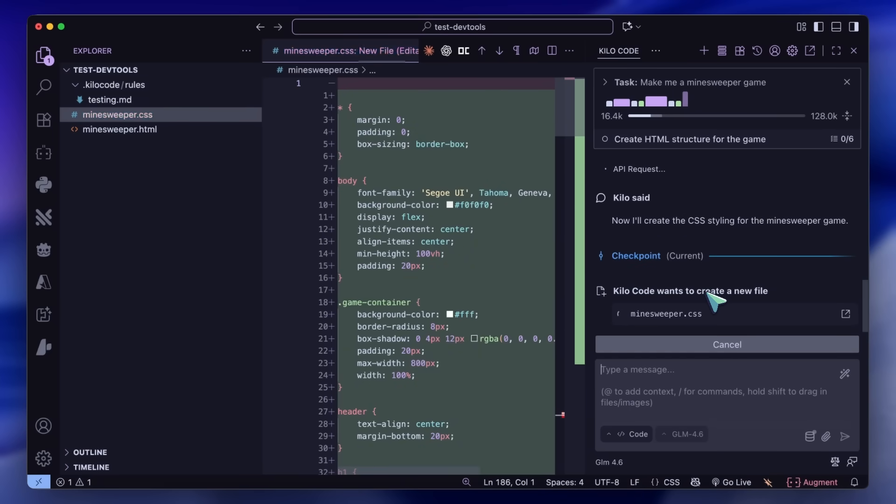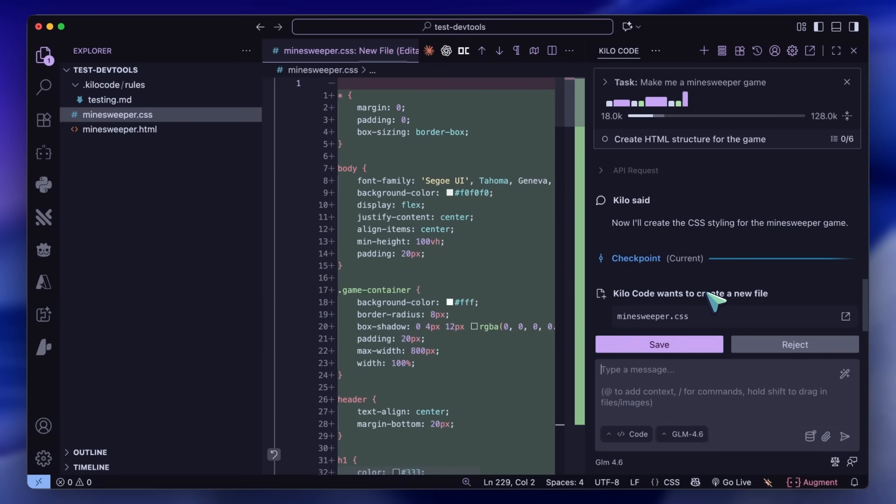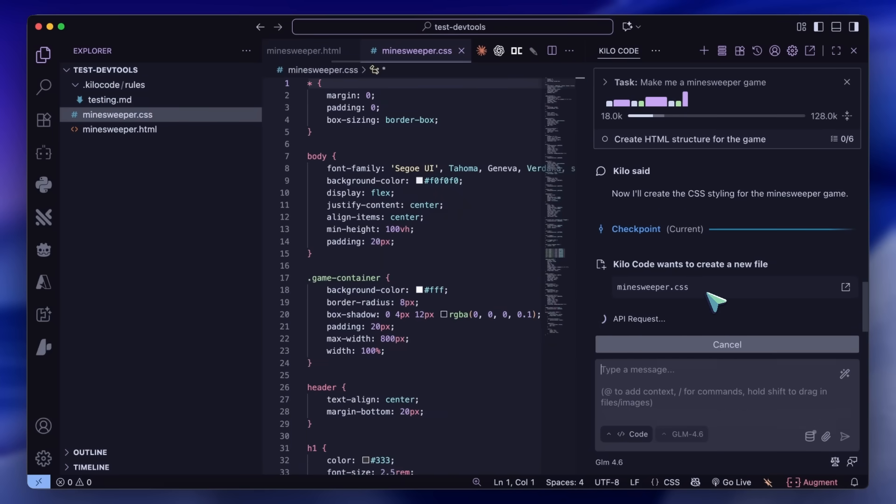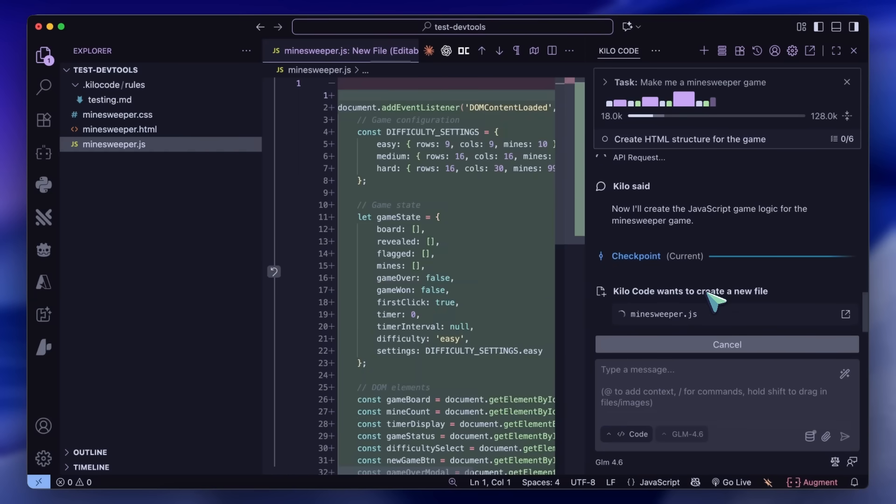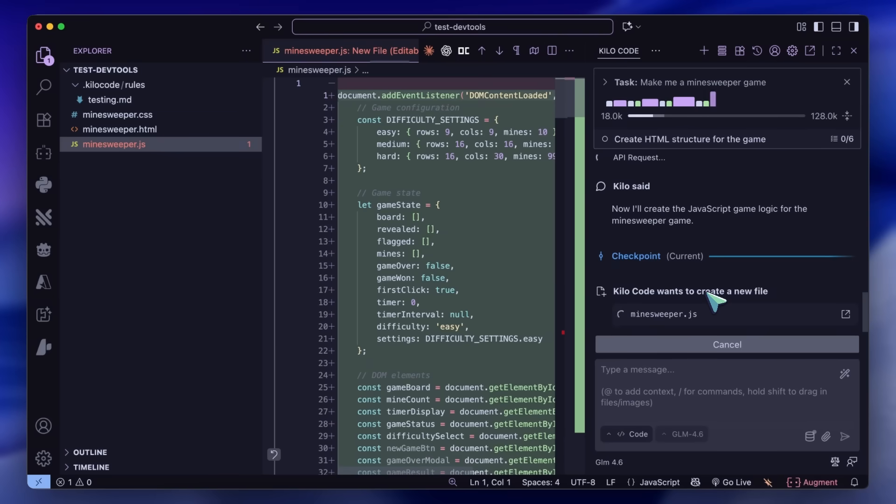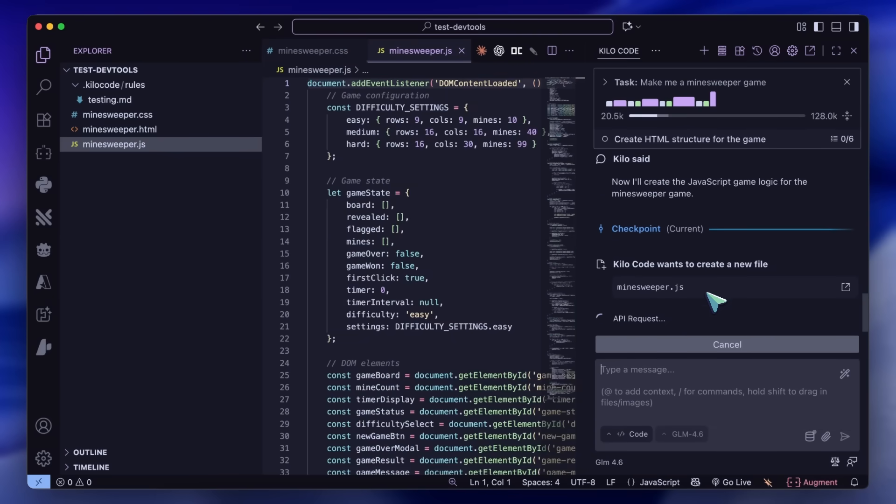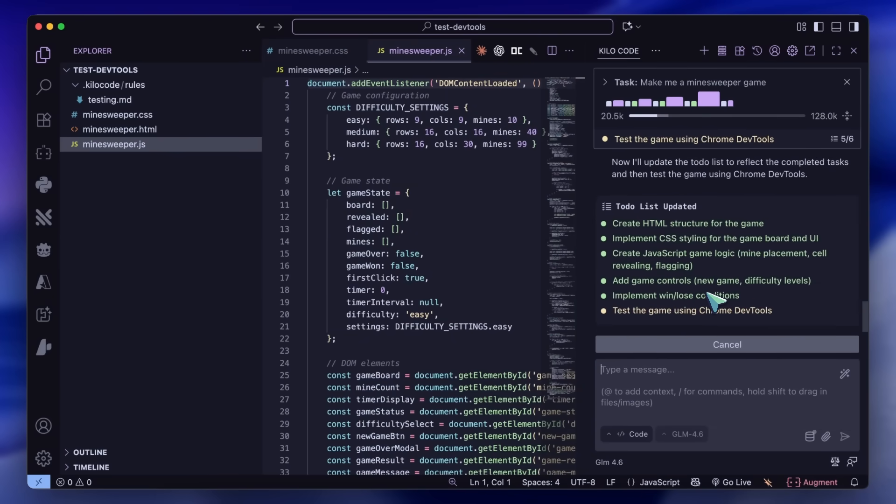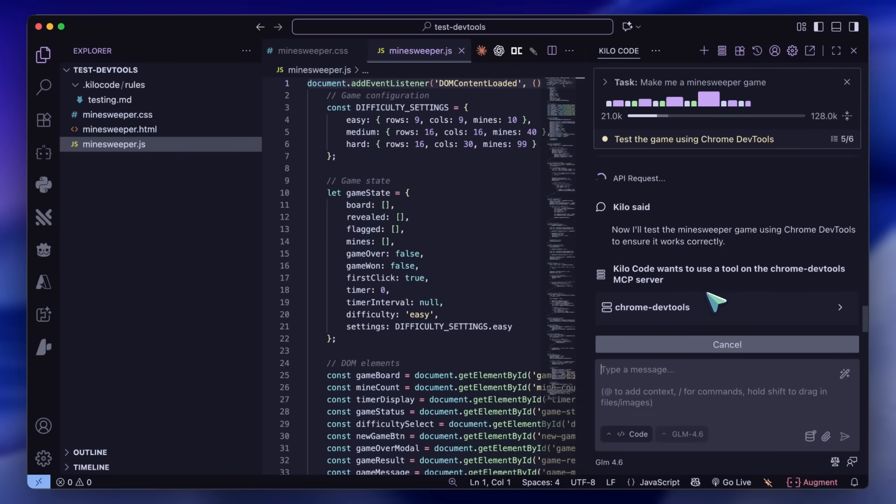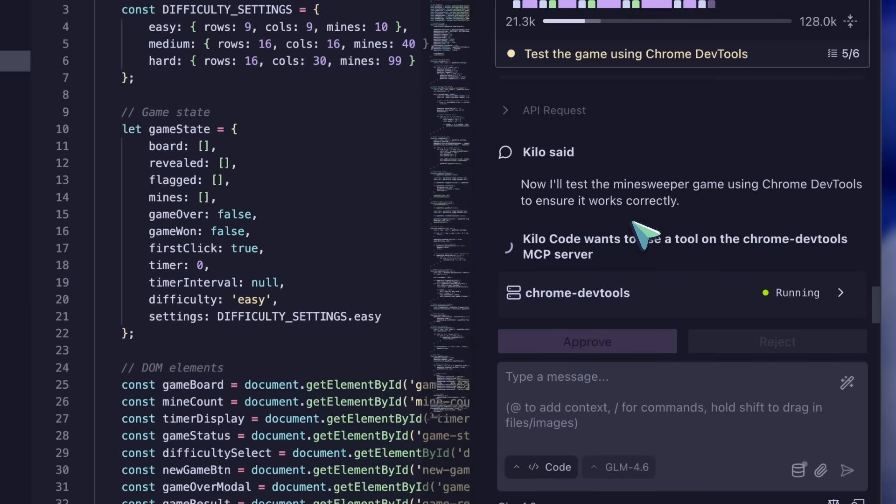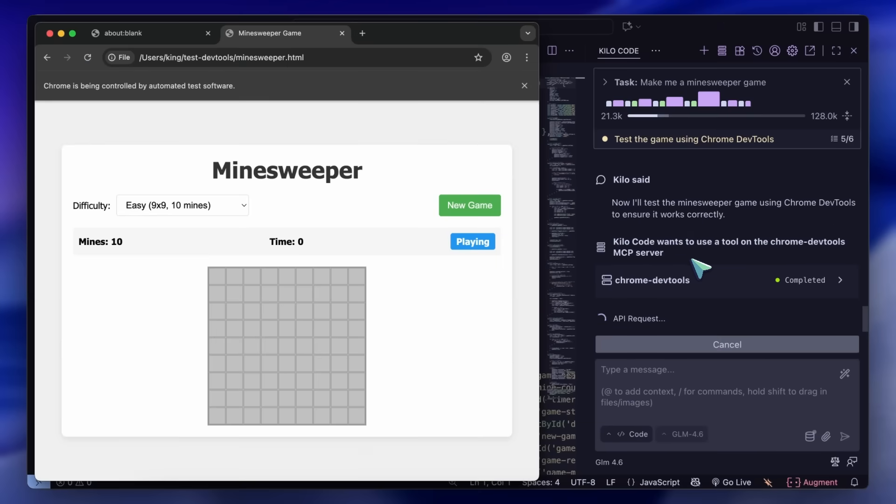For example, I can just ask it to make me a Minesweeper game and with these rules it will automatically use MCP to test, open the page, and inspect it for errors or improvements. That's really great to see in action.